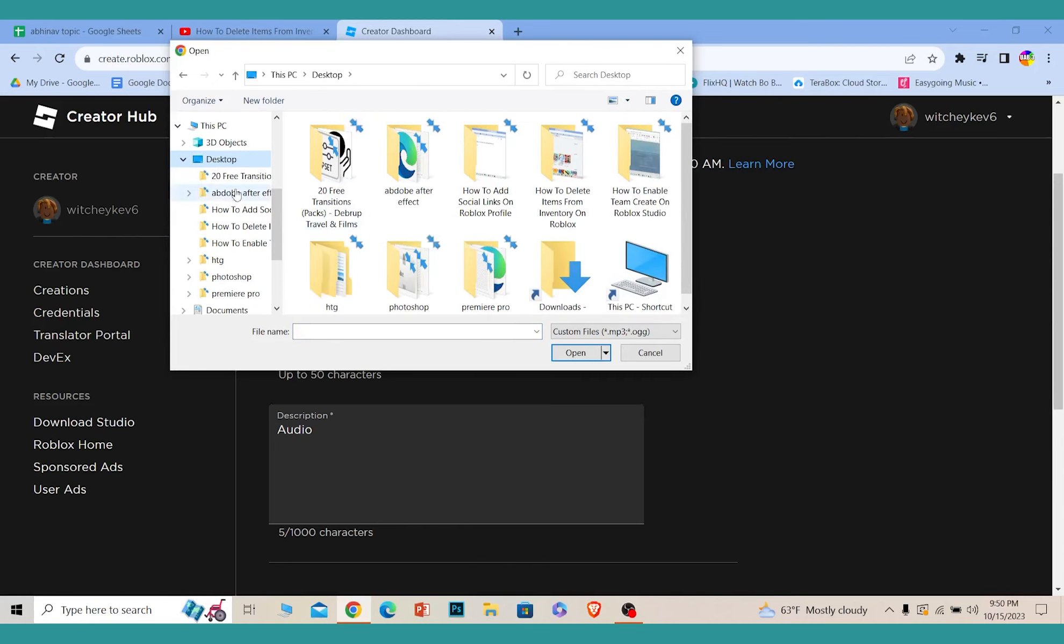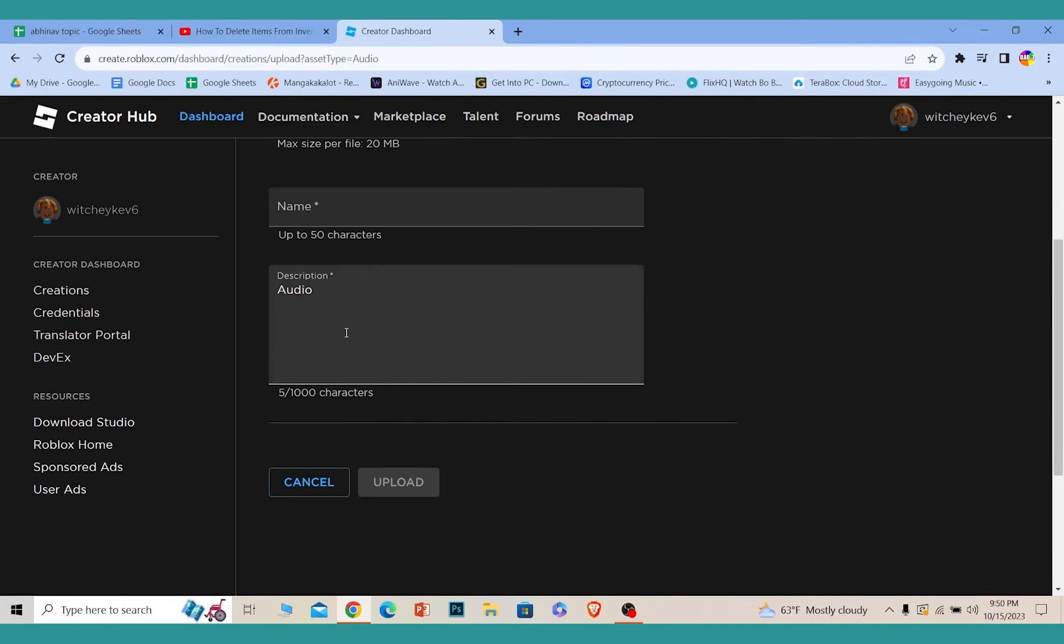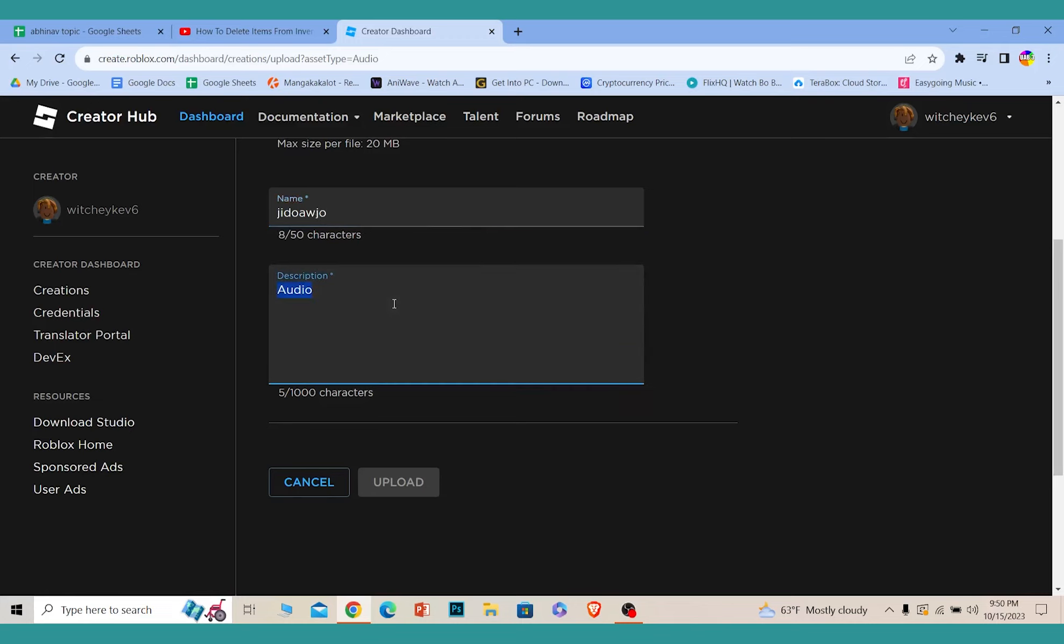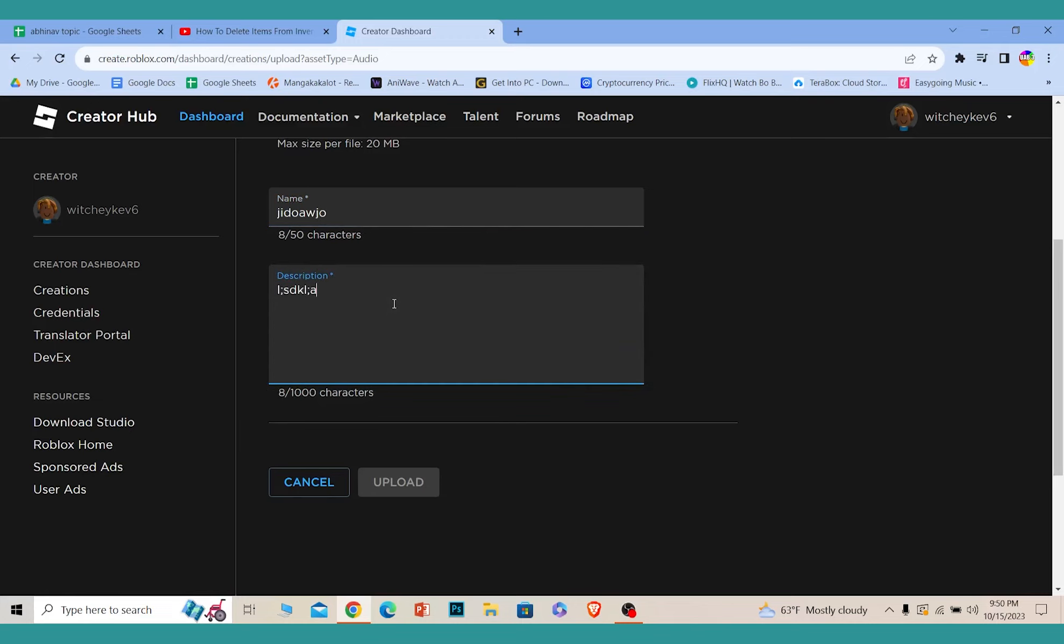Once you upload the audio you want, you can name the audio whatever you want. I'm just going to name it random, but you can name it whatever you want. In the description, you can add whatever you want, but I'm going to enter random things.